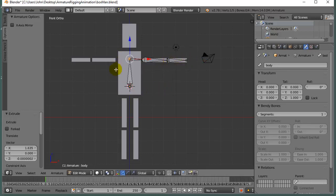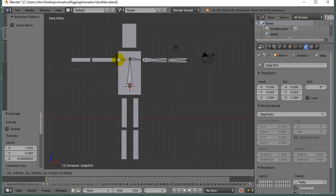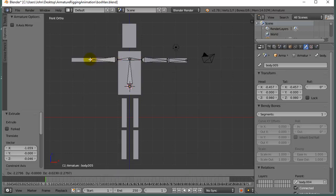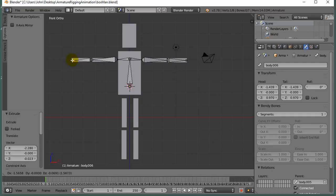I'm going to go back to the tail there and E to Extrude. My other collarbone out to about there. E to Extrude. Another upper arm bone. And E to Extrude again. And there we go.